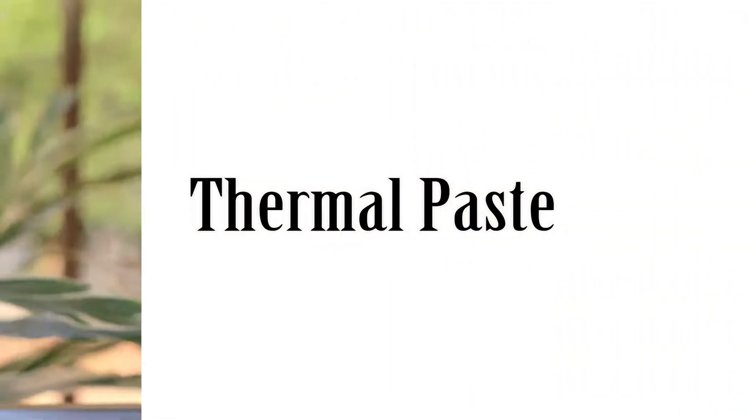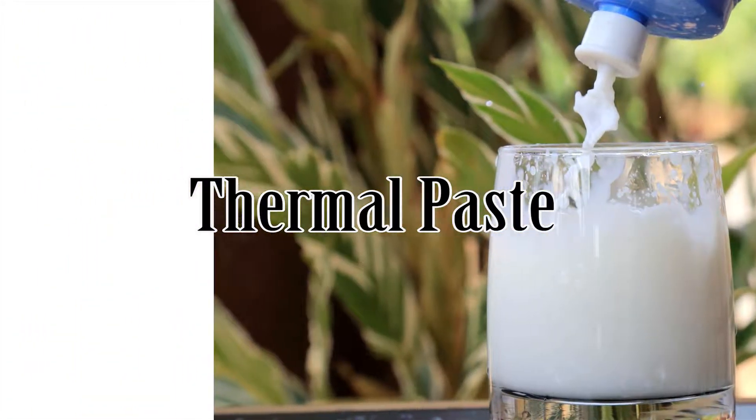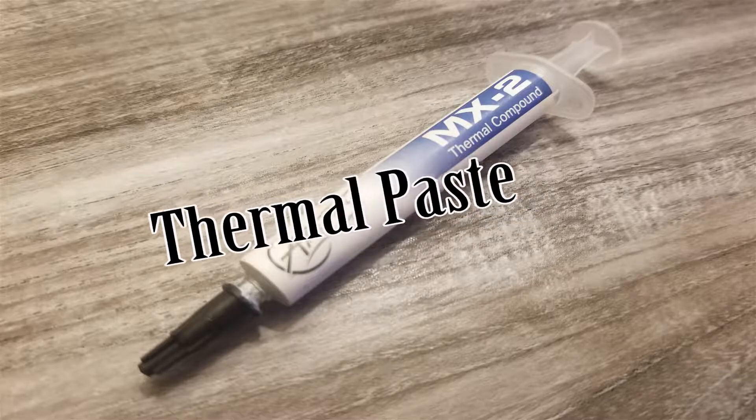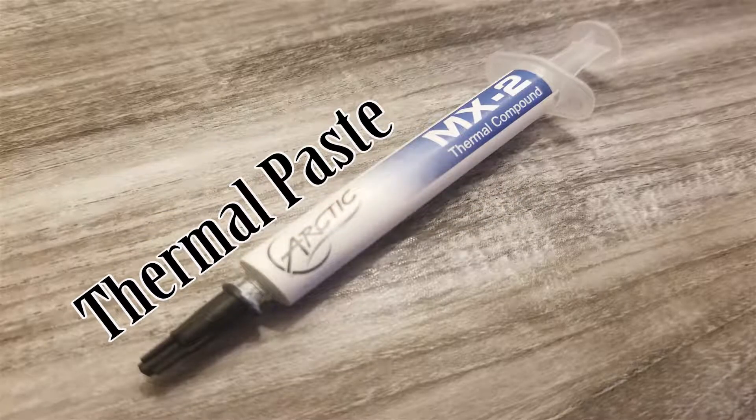Not that. Thermal paste. Closer. We're actually going to talk about thermal paste. That's what I'm talking about.